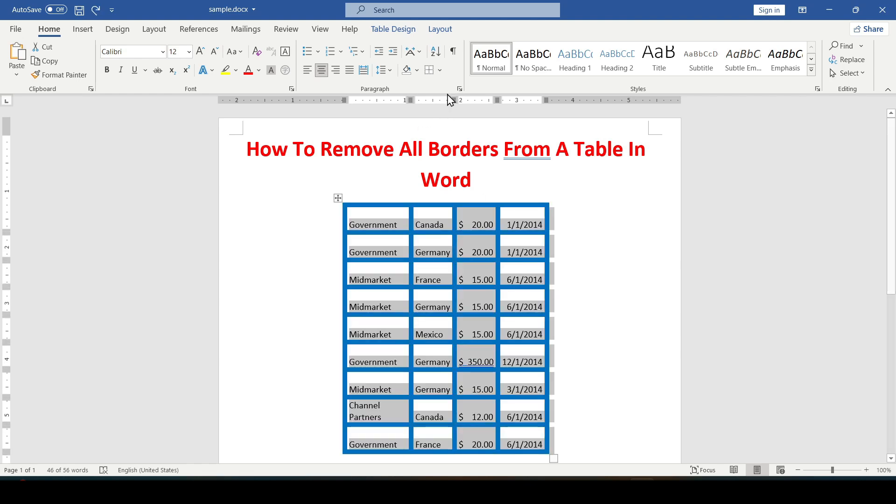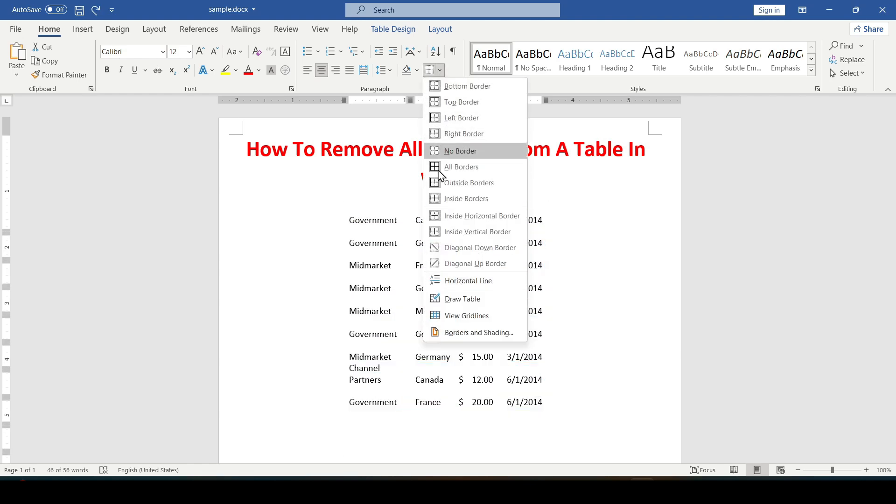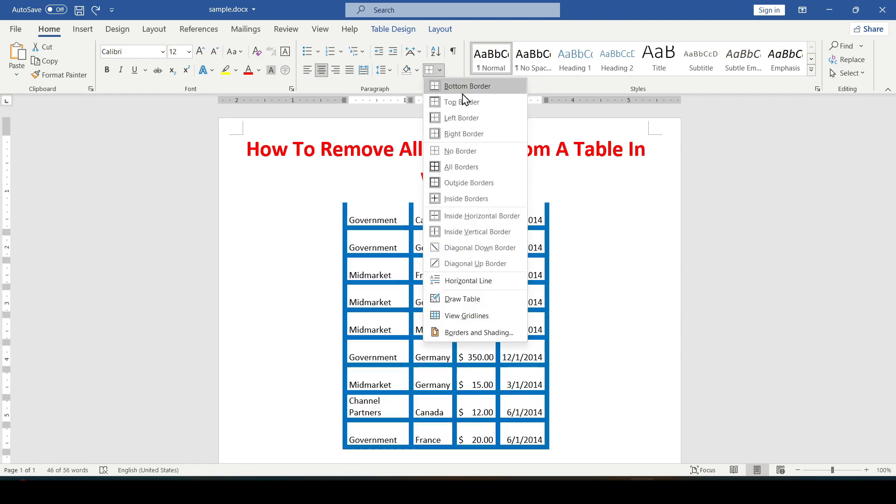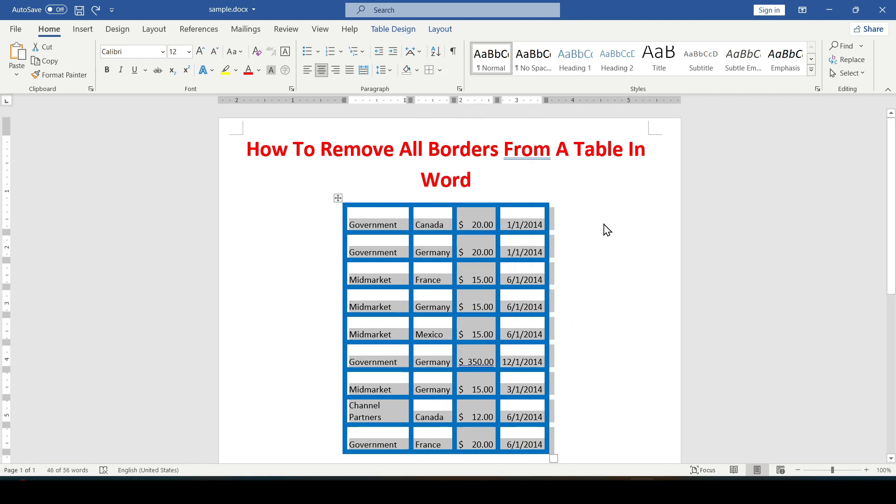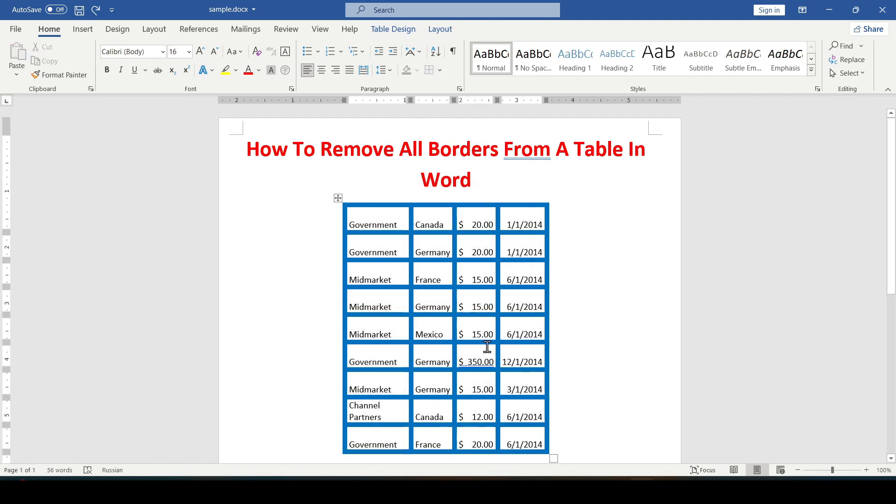This option works for the entire table as well as for a single cell inside the table or for a part of the table.